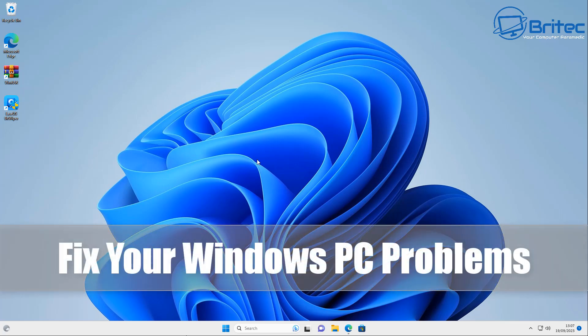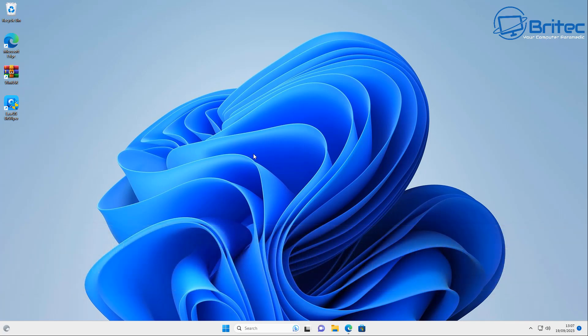Today we're taking a look at how to fix your Windows PC problems if your PC is not booting. I'm going to show you how you can do that in this video.